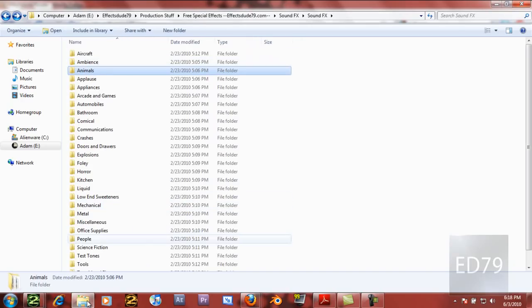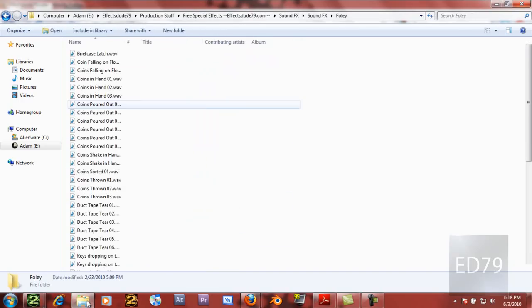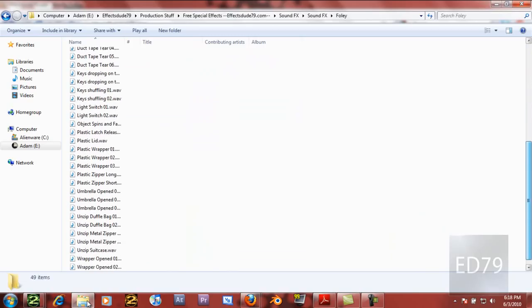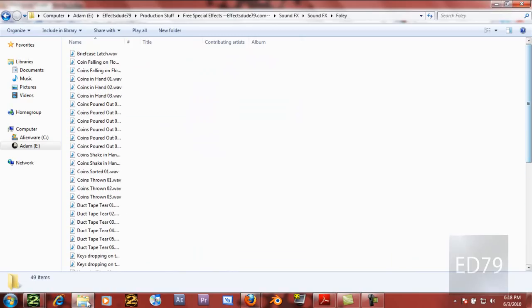We've got Foley down here. If you don't know what that is, just Google it. But this is so helpful for making your movies really high quality in terms of audio.